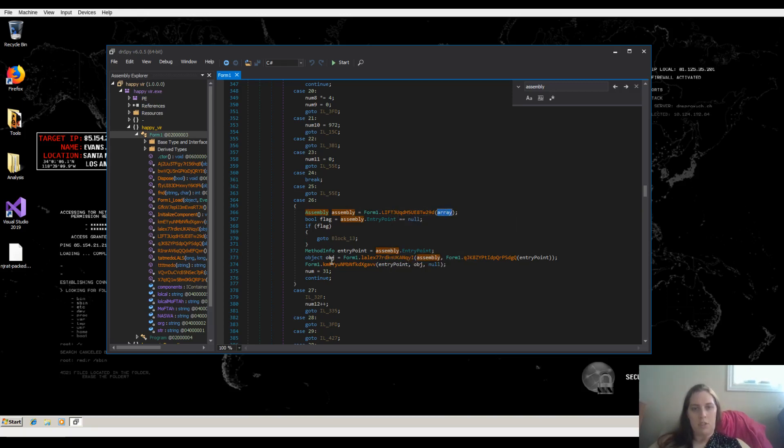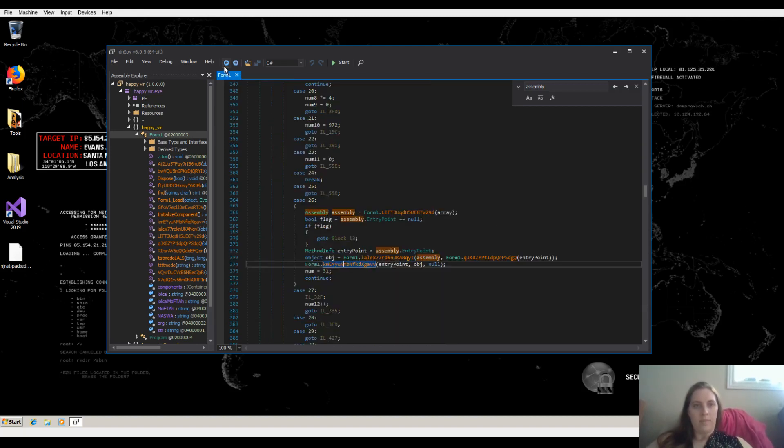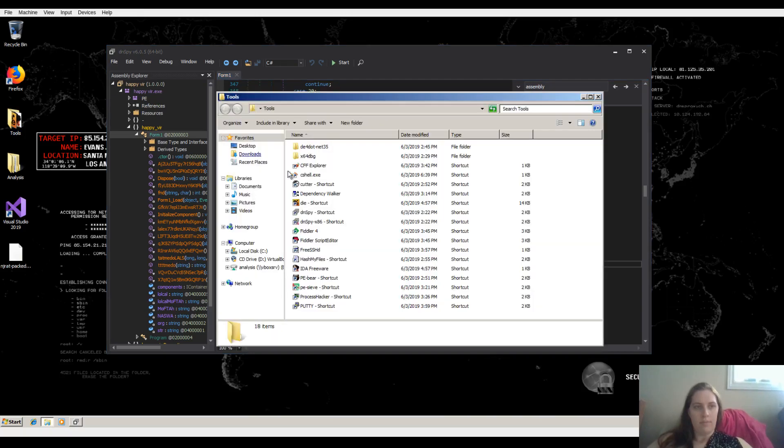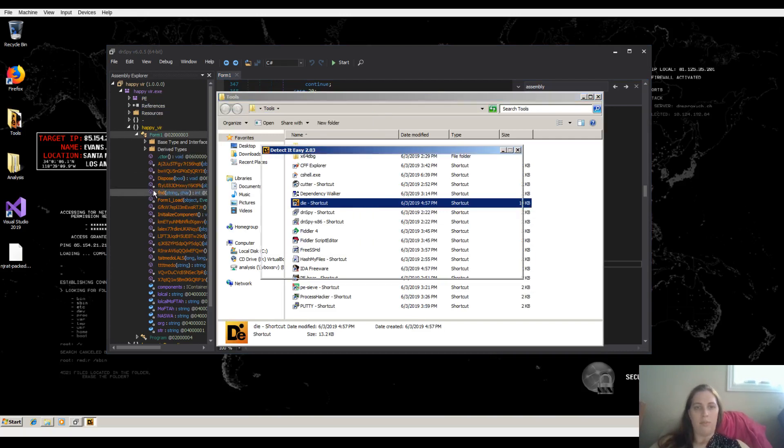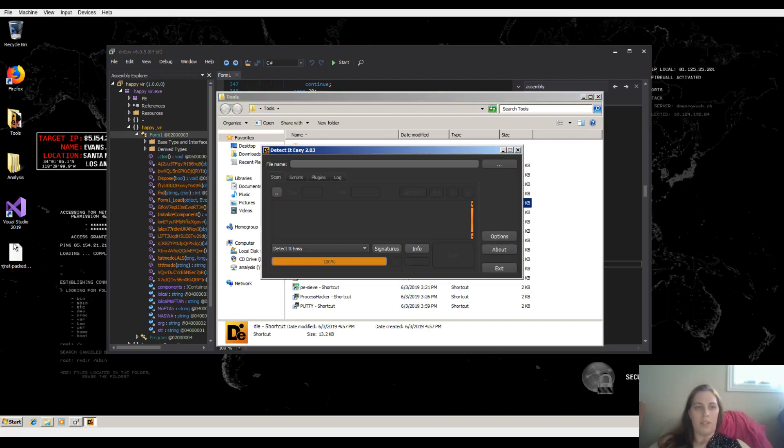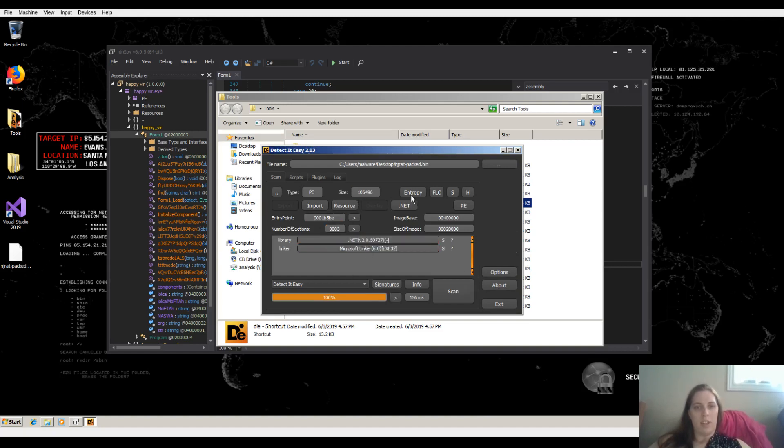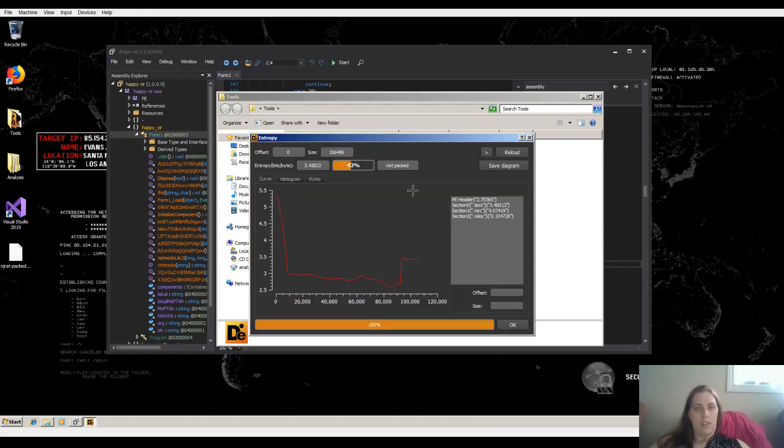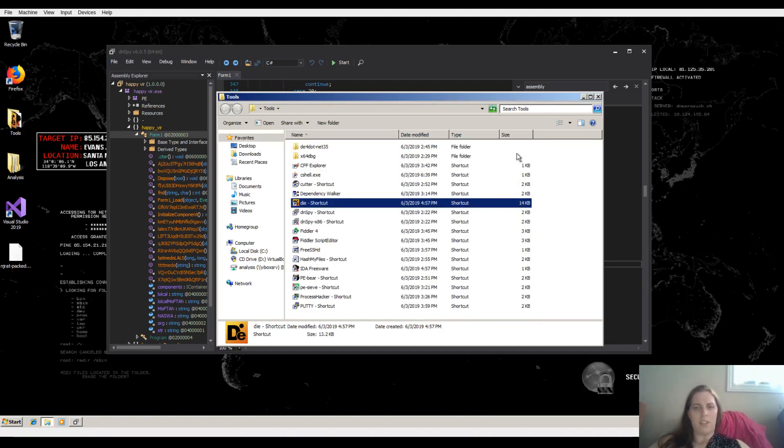It's doing an entry point and then here it's actually going ahead and invoking it. So this looks like our injection point here. And as well, how you know to open the sample in DNSPY is if you put this in DetectItEasy, it'll tell us it's written in .NET. And interestingly, the entry is quite high at the beginning. But it says it's not packed. But this is actually a false positive.